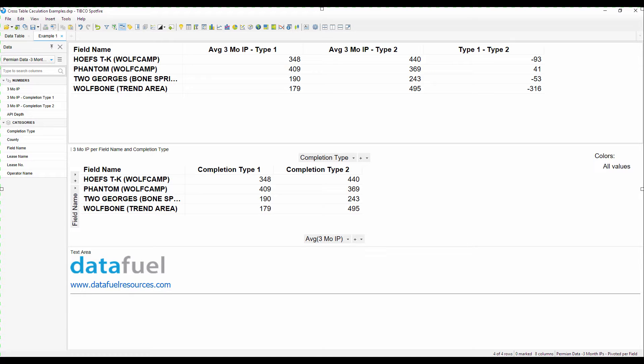An IP in this case just stands for initial production which is a measurement of the performance of a well shortly after it starts producing.